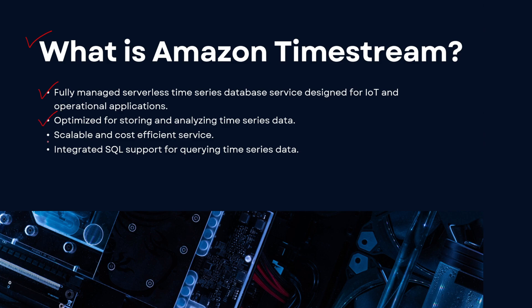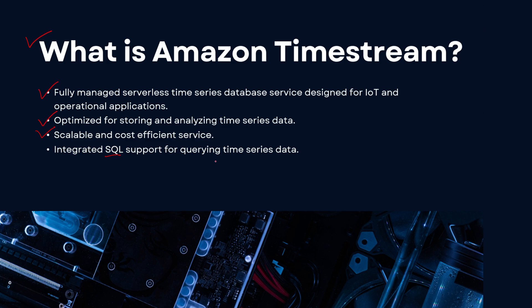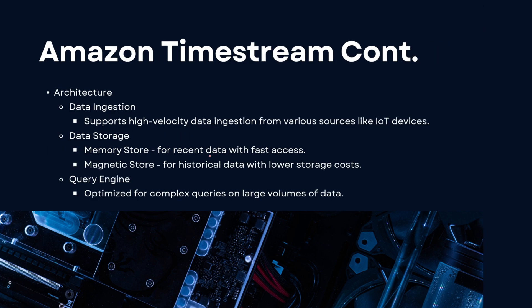It is optimized for storing and analyzing time series data. So if you have any time series data that you're looking to store and also analyze, then Timestream is the service for you. It is scalable and a cost-efficient service.